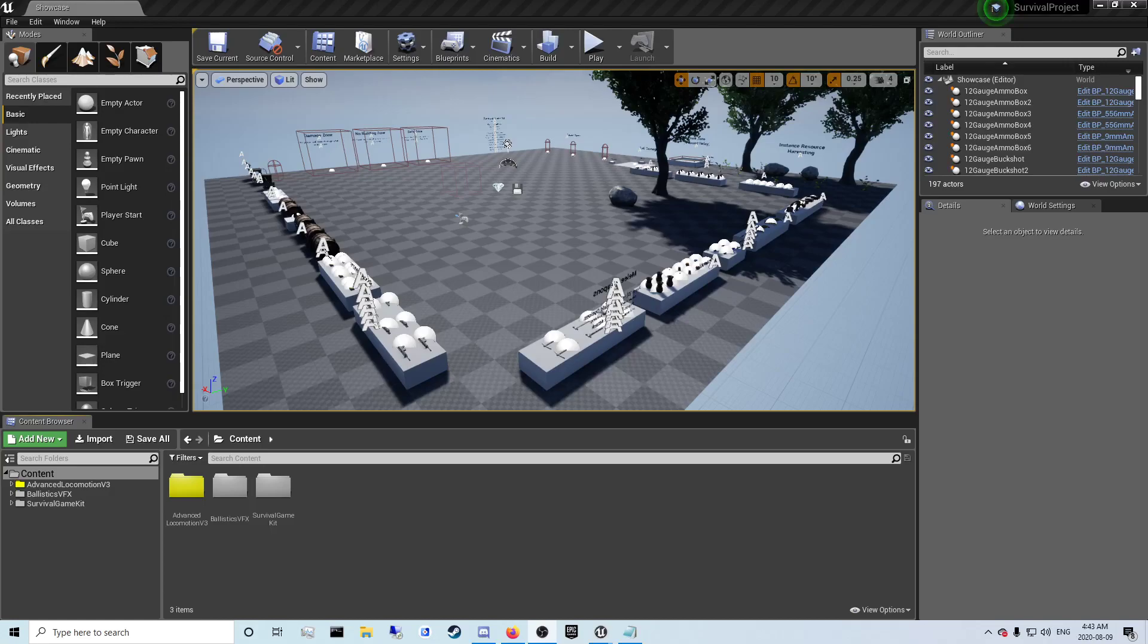Hey guys, how's it going? In this video I'm going to show you a few fixes for the ALS plus survival game merge such as